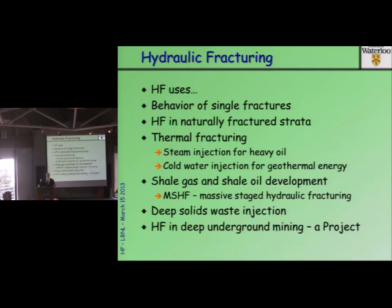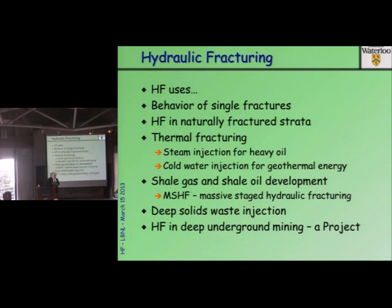I'll talk a little bit about hydraulic fracture uses and behavior of a single fracture, a little bit about hydraulic fracture processes in naturally fractured strata like shale gas reservoirs — the Marcellus, the Barnett, and of course the fabulous Horn River shale gas deposit in northern BC — for which you'll be benefiting by continued exports of natural gas from British Columbia down to northern California.